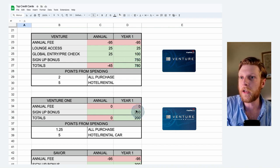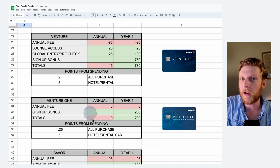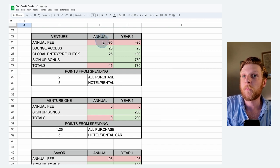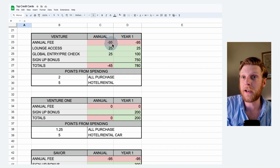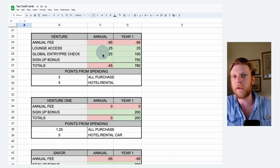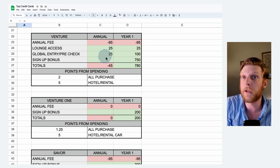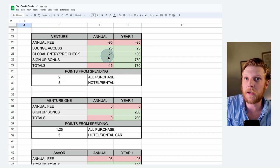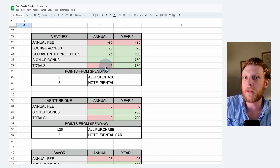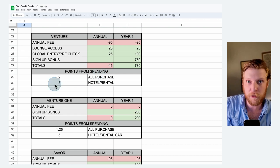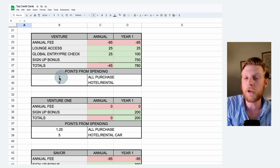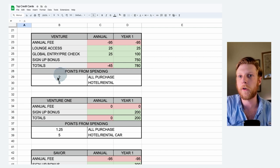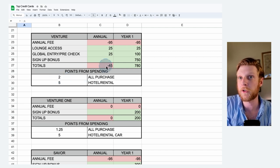So excluding year one, the Venture One will start out on top because it does not have an annual fee. So you can see with the Venture, it has an annual fee of $95. You do get a $25 value with the lounge access and a $25 per year value on the global entry slash pre-check, but you still end up down $45. In order to make up that difference, you have to spend enough money naturally for your two points per dollar to overtake that 45 difference over the 1.25 points per dollar spent on the Venture One.